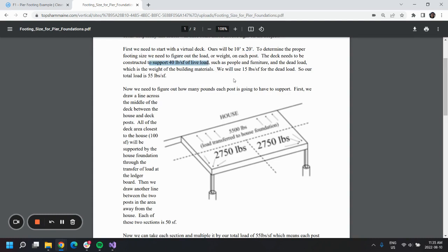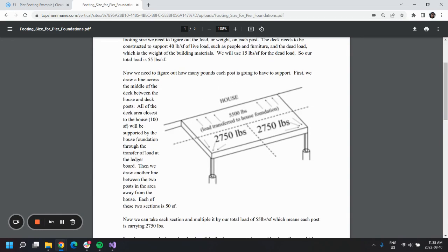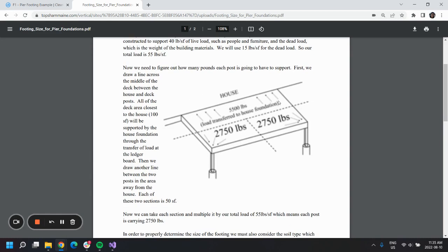That will be for people and furniture. The dead load, which is the weight of the building materials, is going to be 15 pounds per square foot. If we determine how many pounds each post has to support, we can draw a line across the middle.